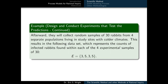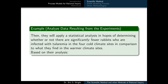After this, they collect random samples of 30 rabbits from four more separate populations, but this time living in study sites with colder climates. This results in a data set representing the counts of infected rabbits found within each of the four experimental samples of 30. The researchers have conducted their experiments and collected their data and now they need to analyze them. They're going to apply a statistical analysis in hopes of determining whether or not there are significantly fewer rabbits infected with tularemia in the four cold climate sites compared to what they found in the warmer climate sites.